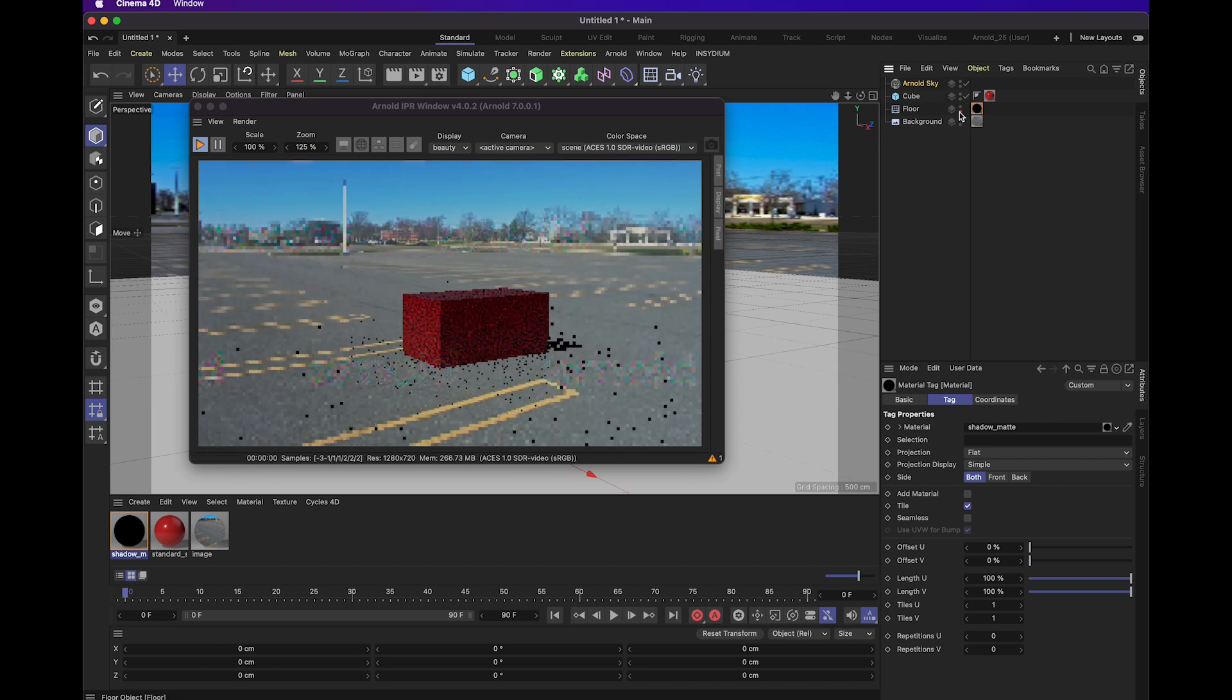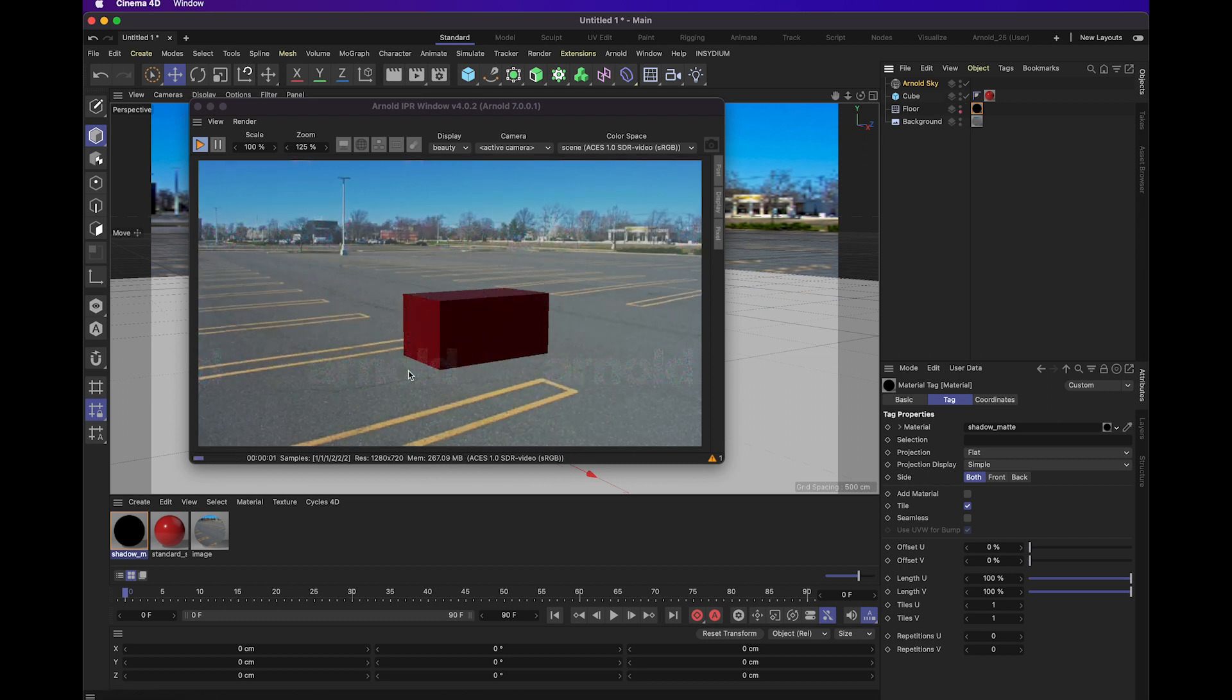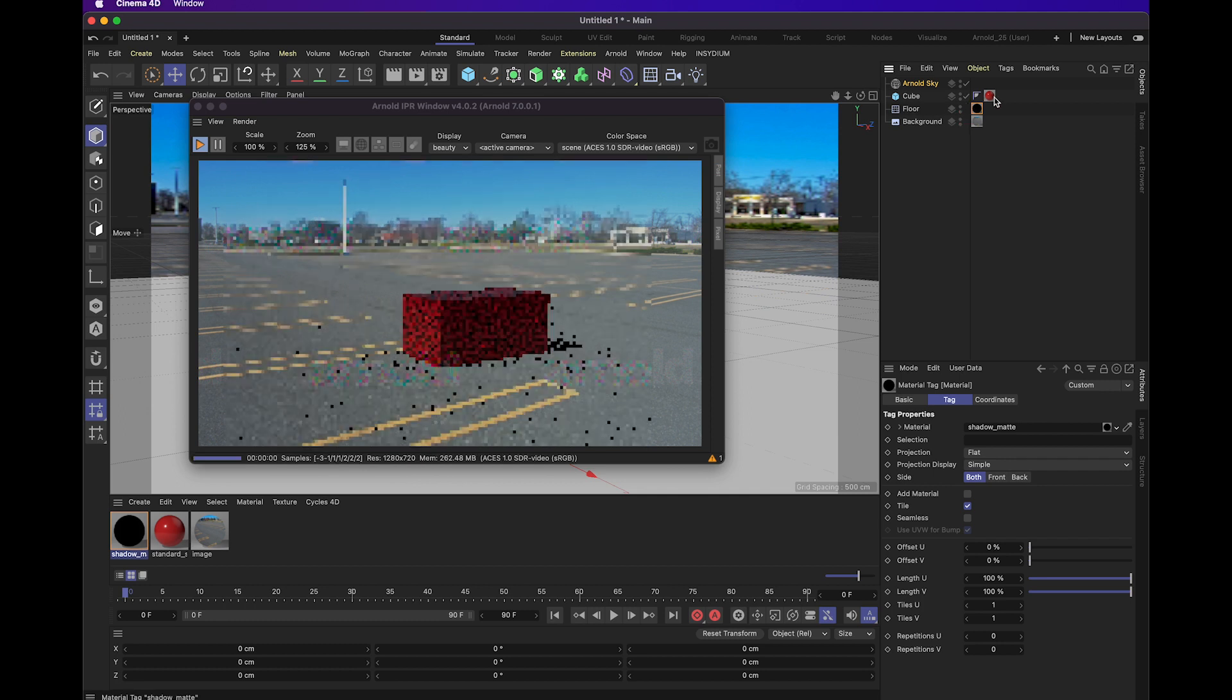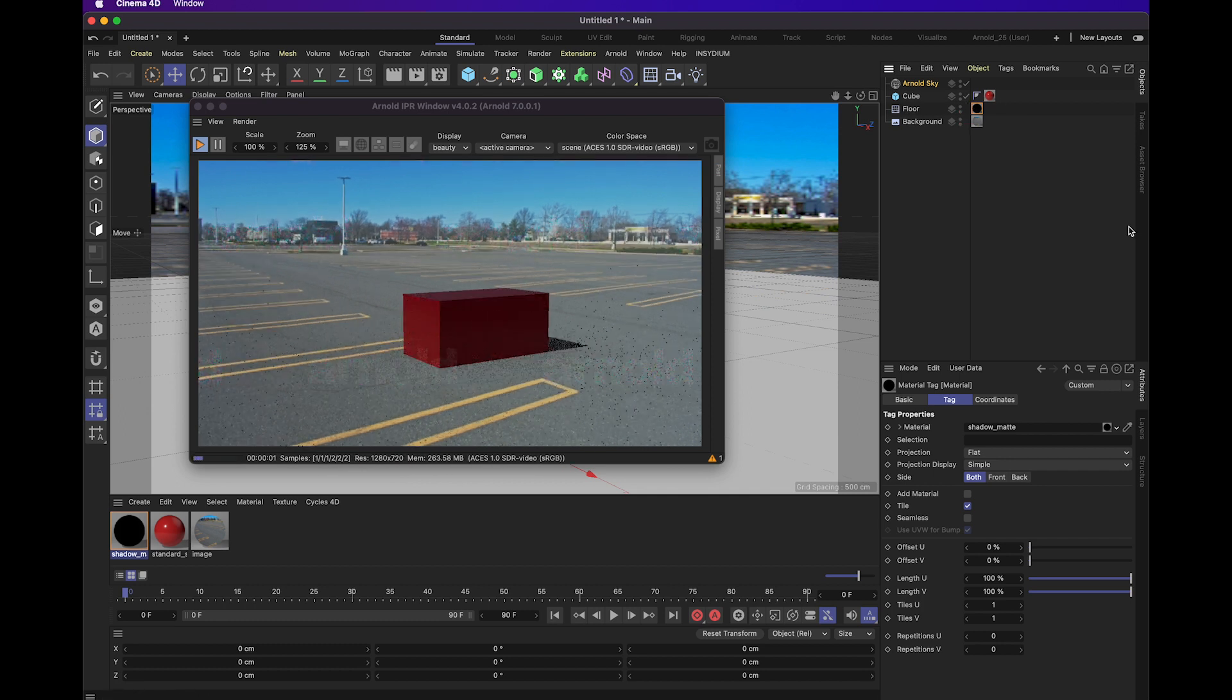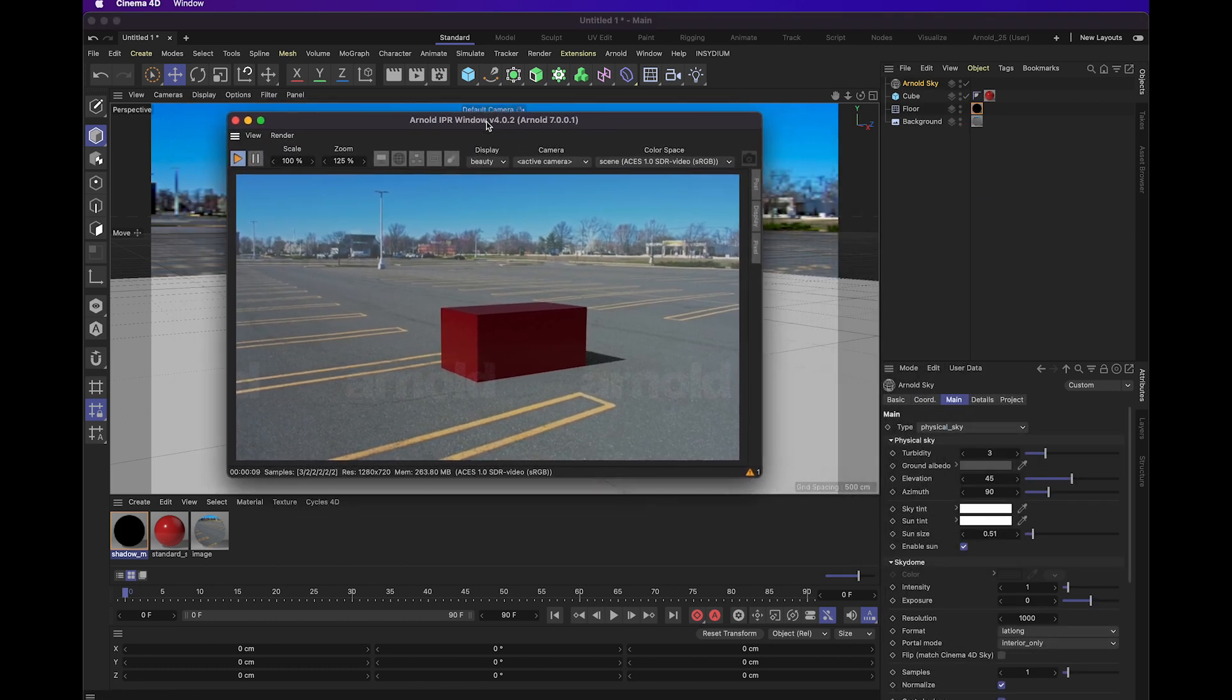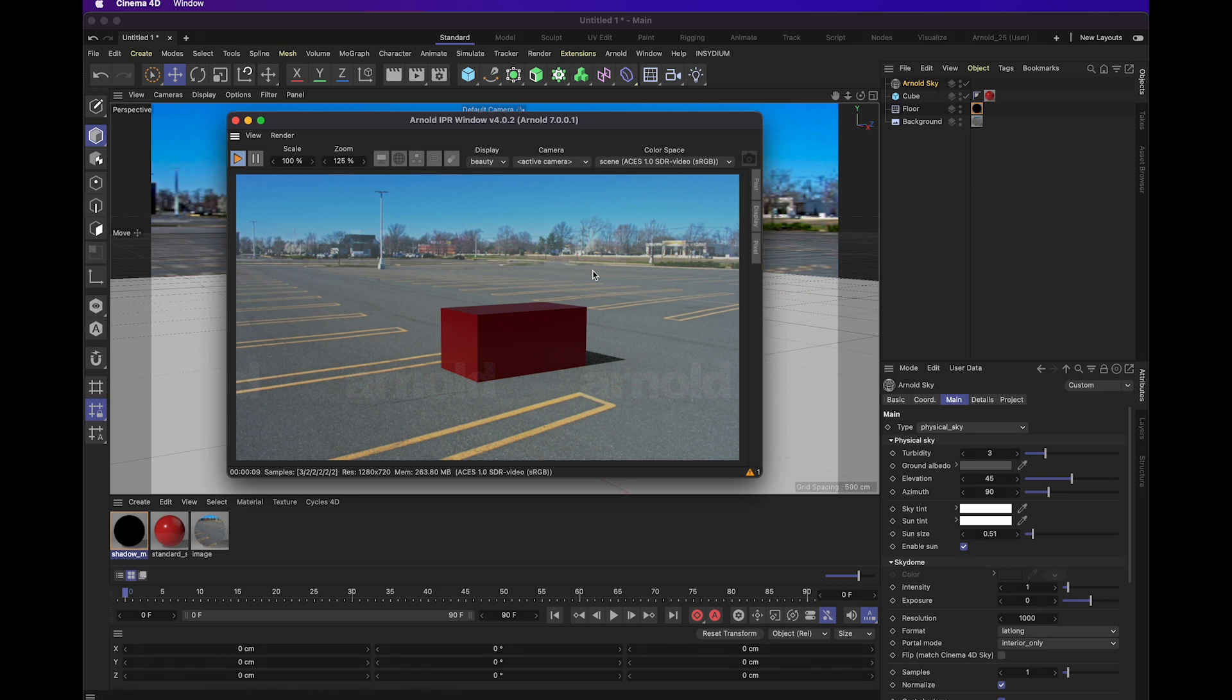This floor object is useful because this is actually what's creating the shadow for the cube. If we hide the floor from the viewport, you're going to see that the shadow actually disappears from the cube. So it's good to have that and the shadow matte really helps.